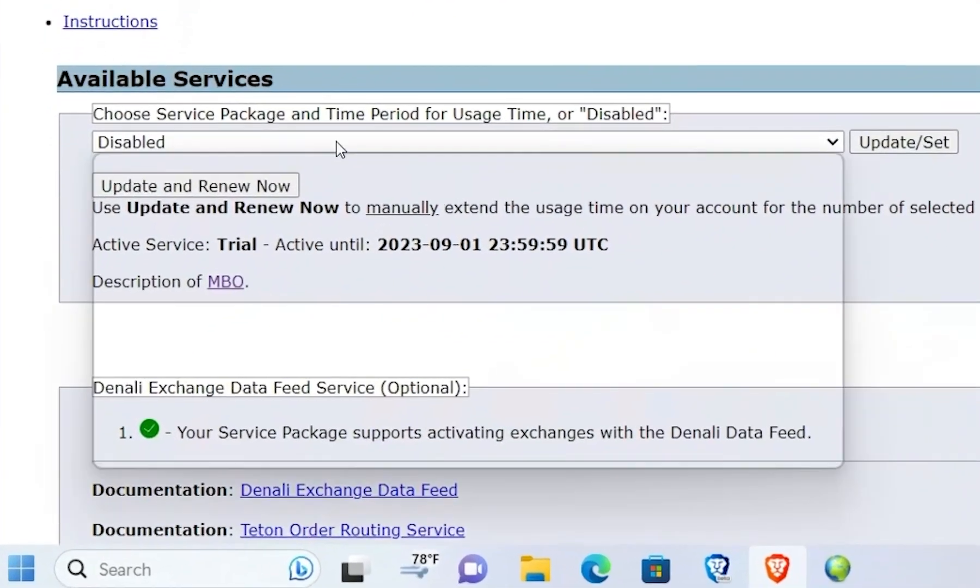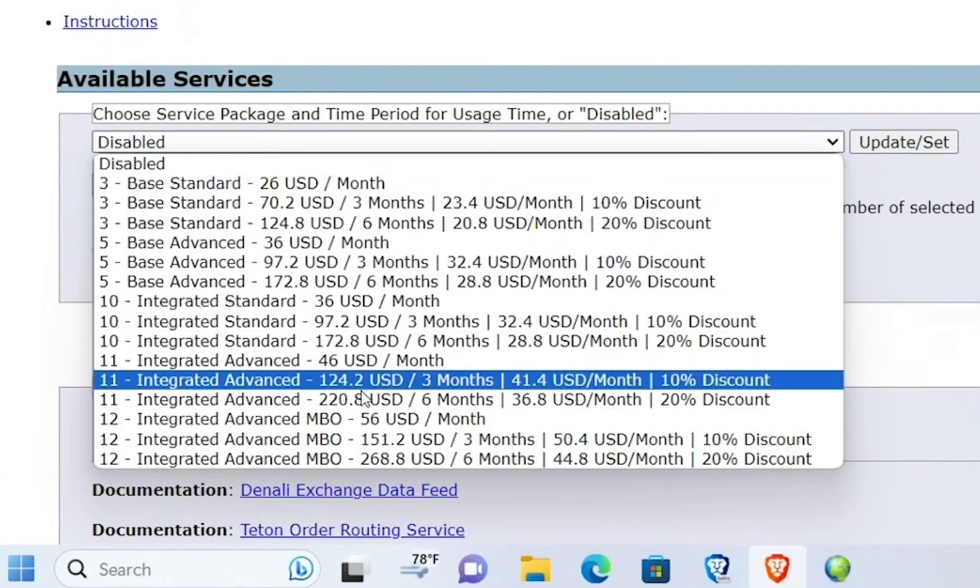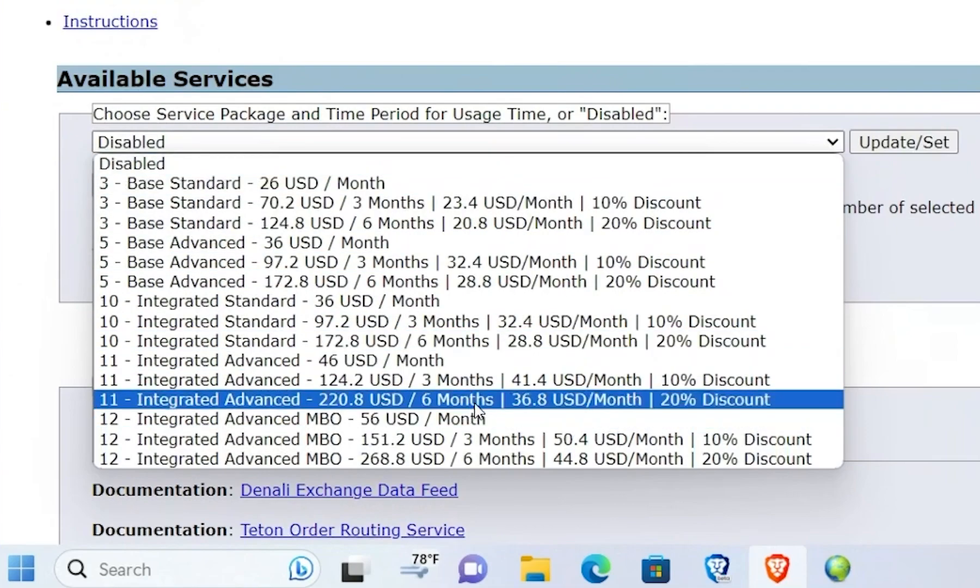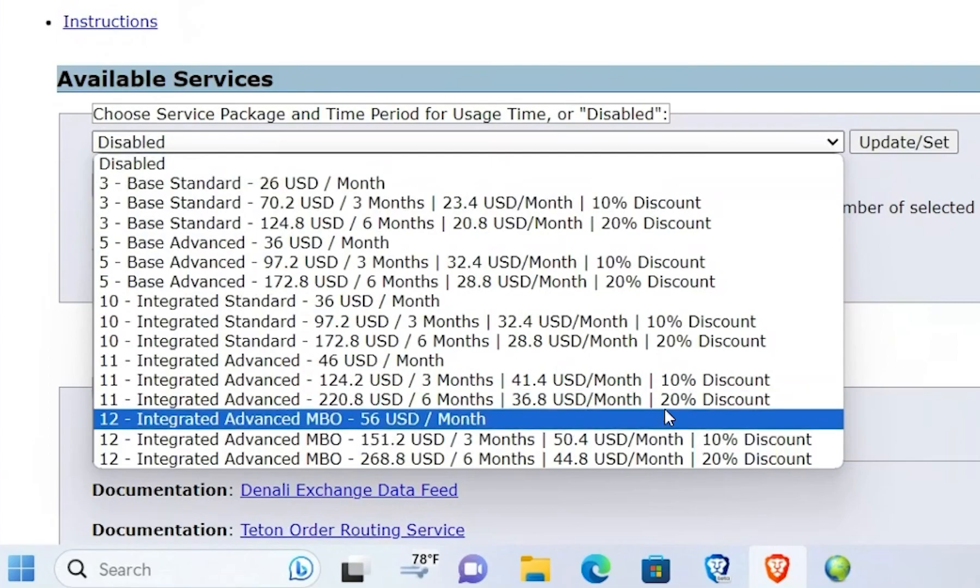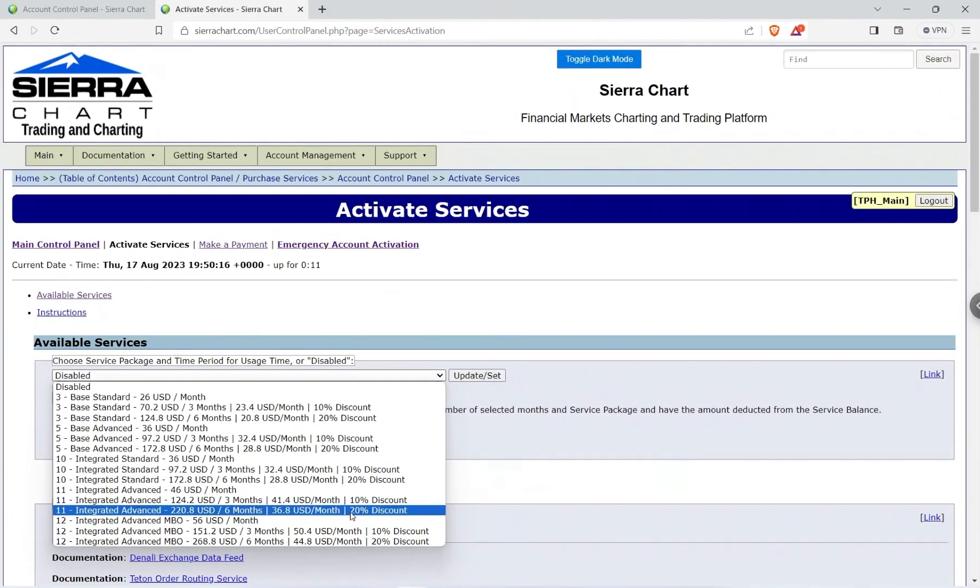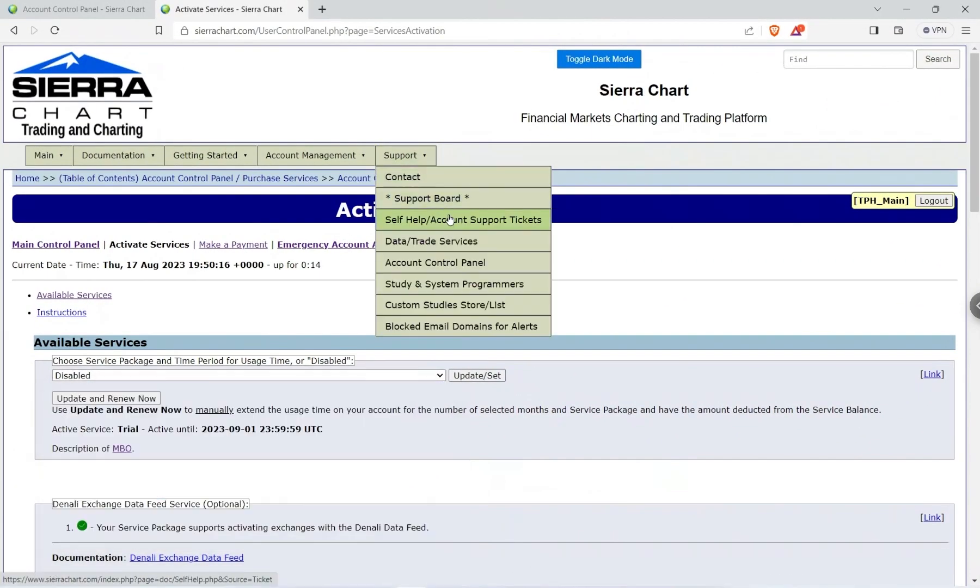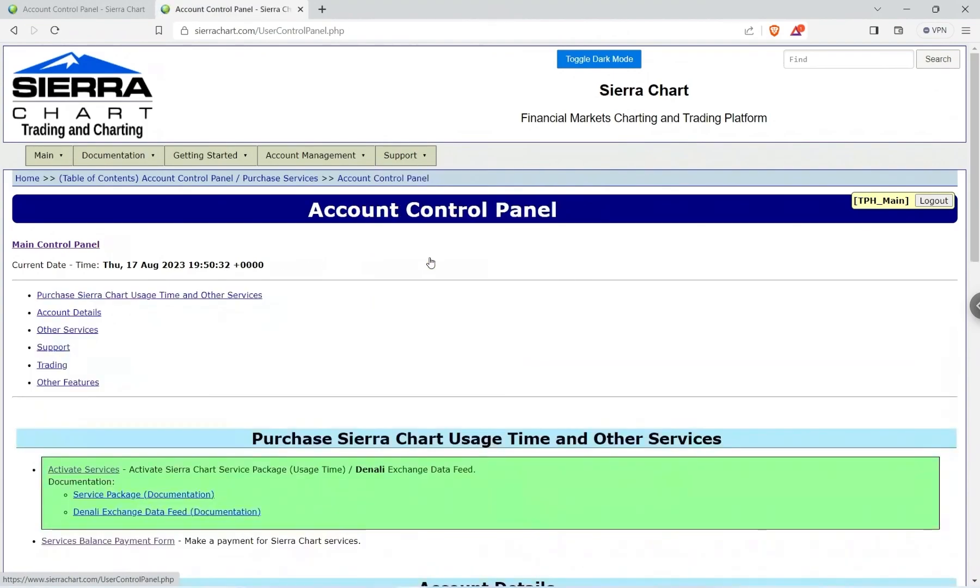So I'm going to purchase 11 and if I get six months at a time for $220, I get a 20% discount. So I'm going to go back to that control panel and add money.